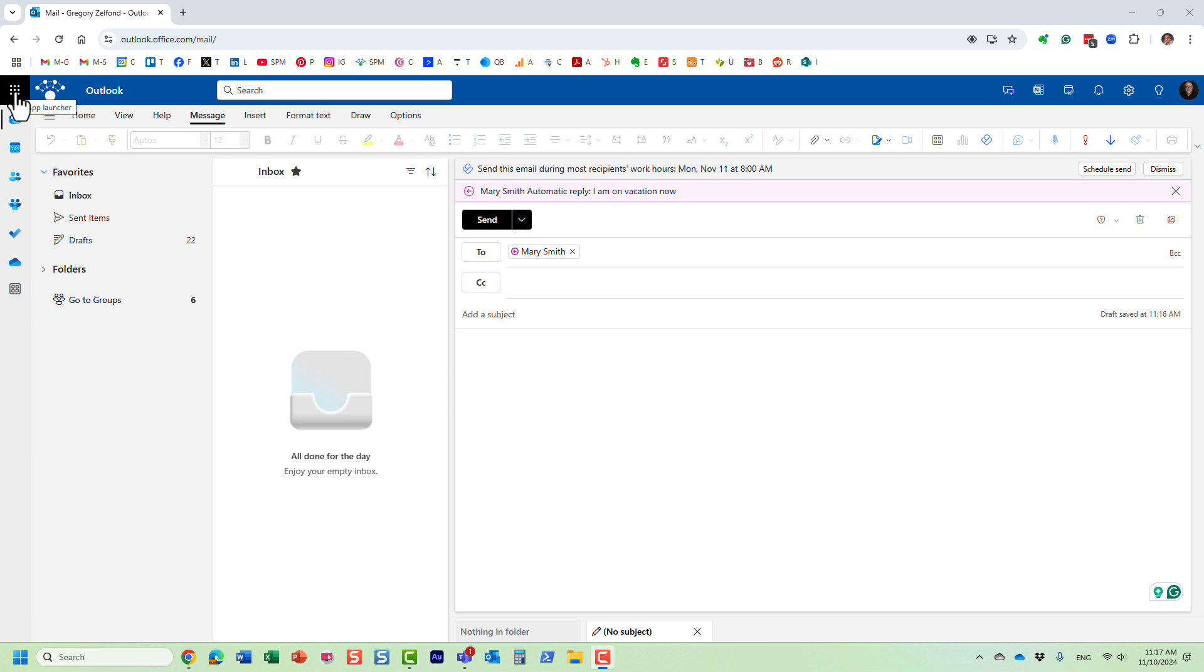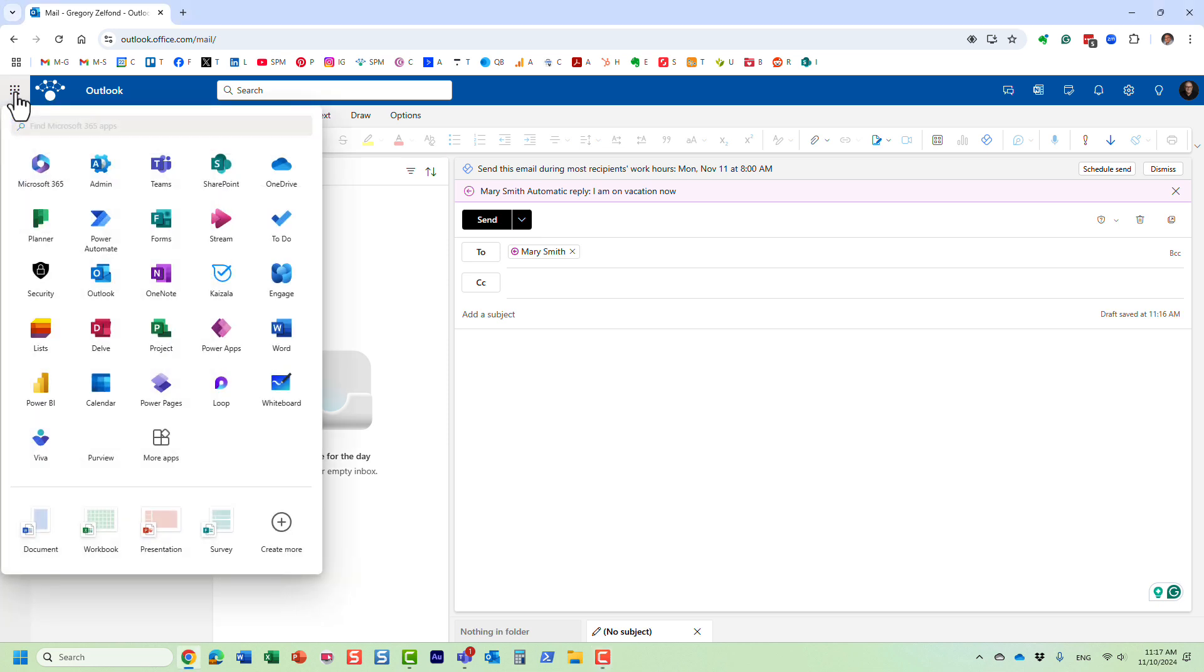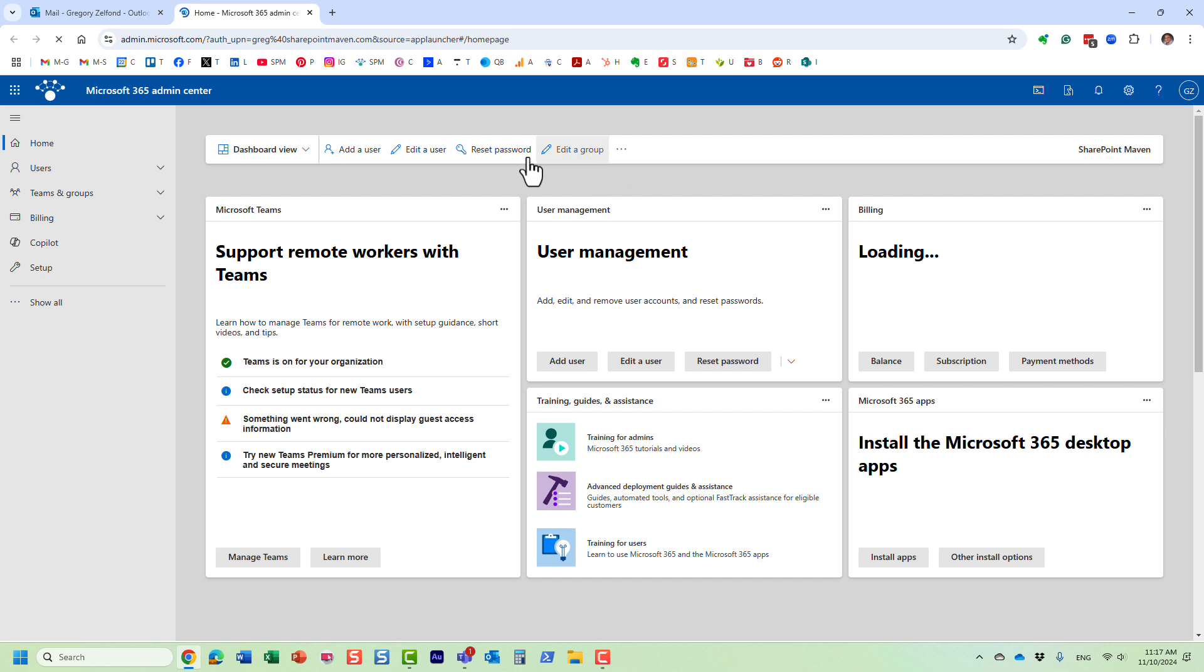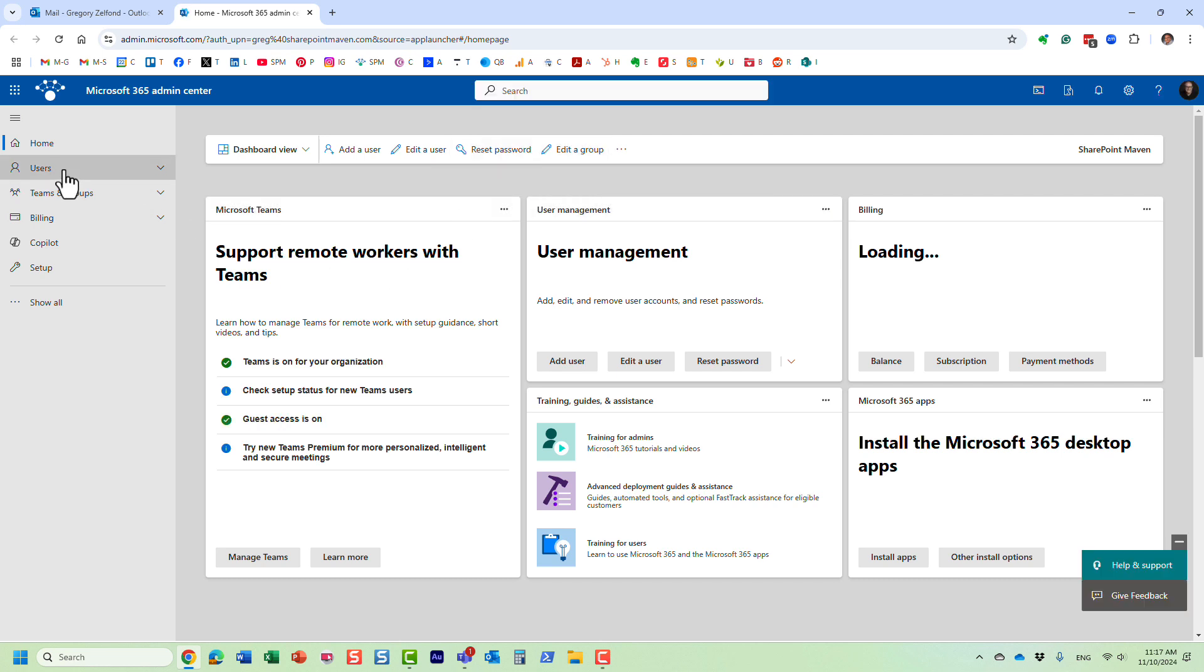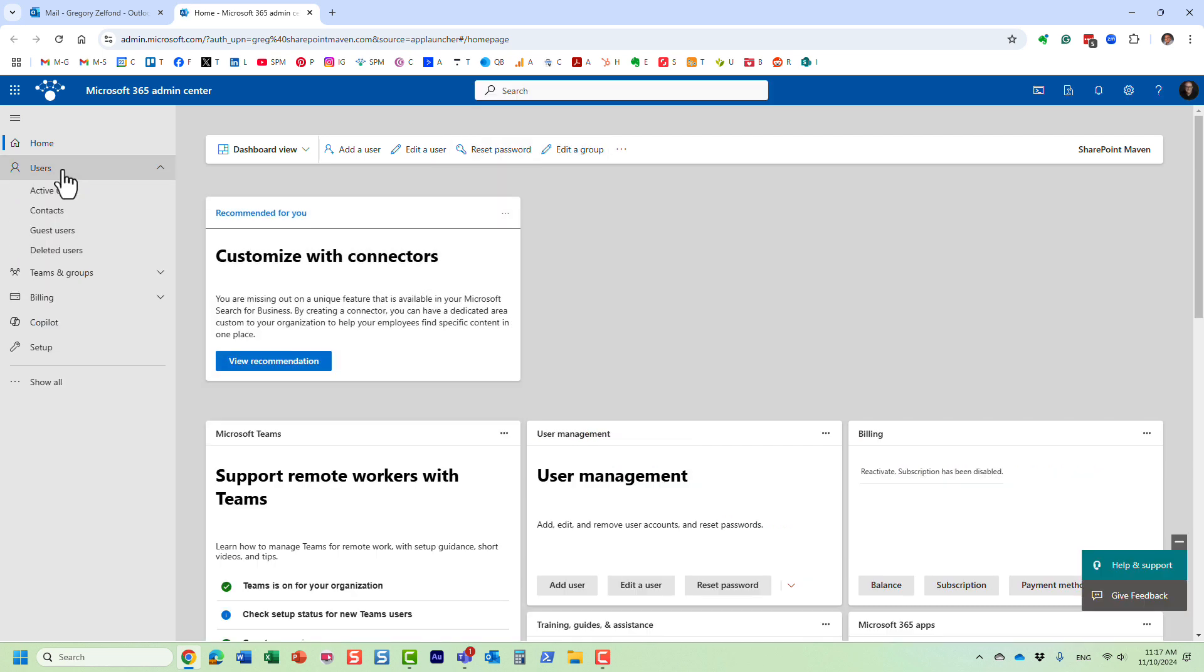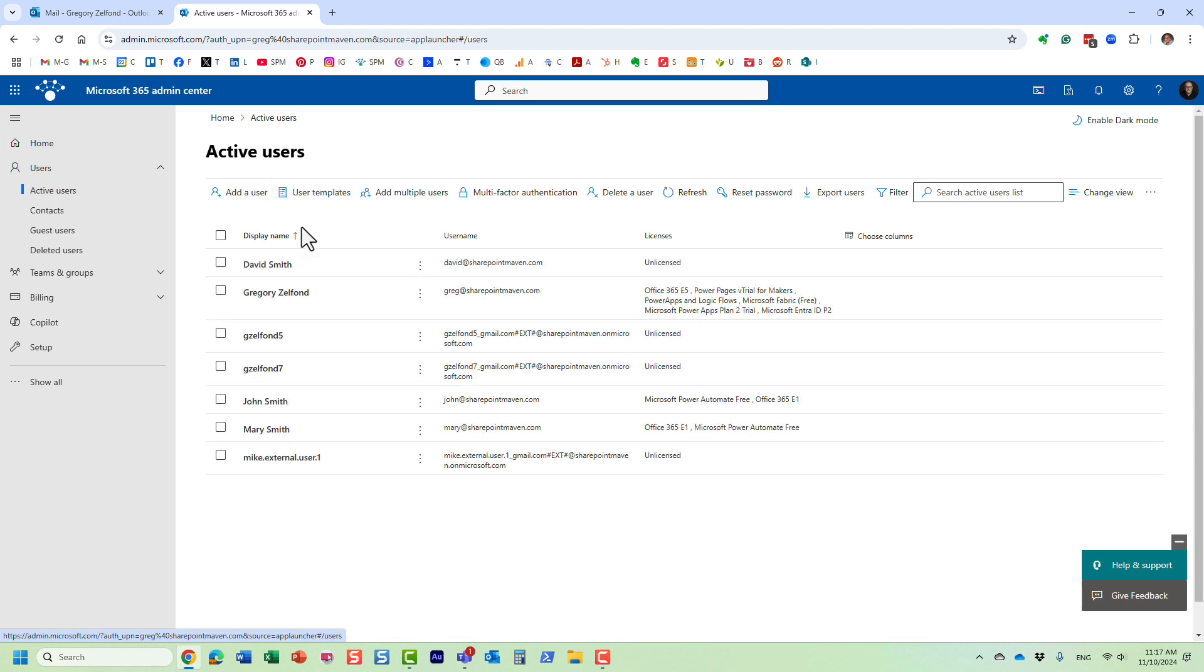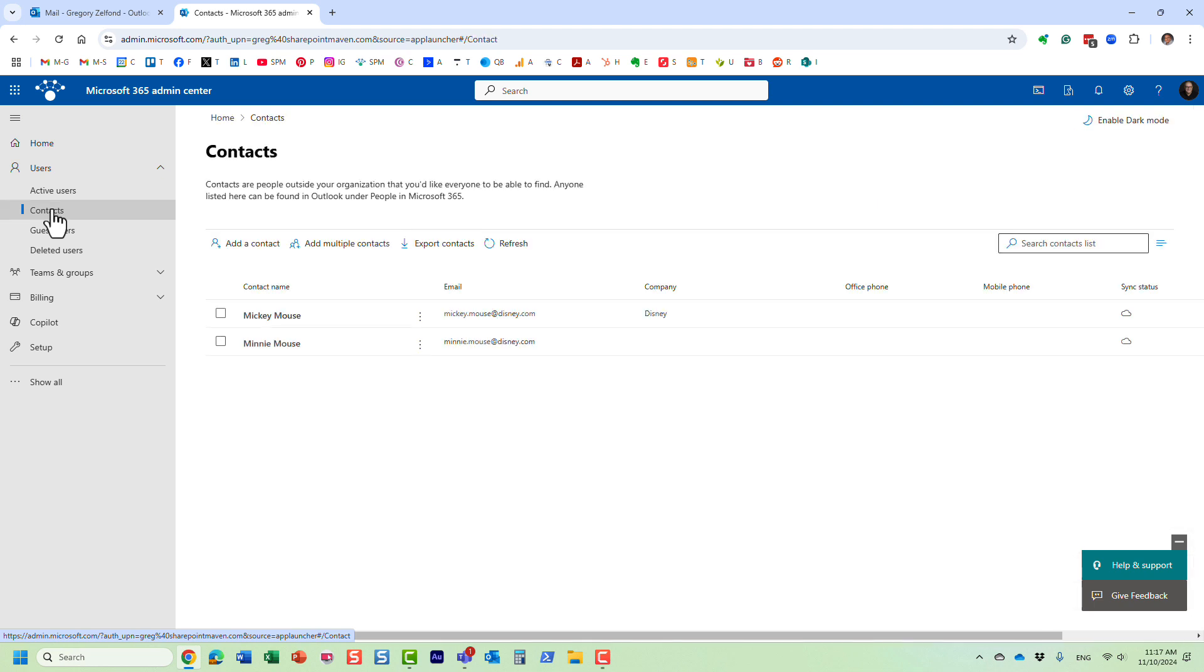So you need to navigate to, or your IT admin will need to navigate to the admin center, Microsoft 365 global admin center, and the users. This is where all the accounts are provisioned. But the tab you want to click on is contacts. And this is where you add external contacts.